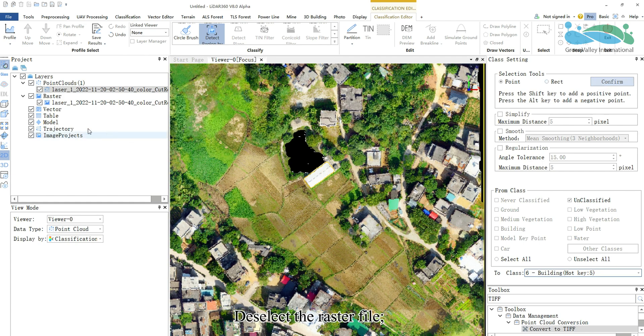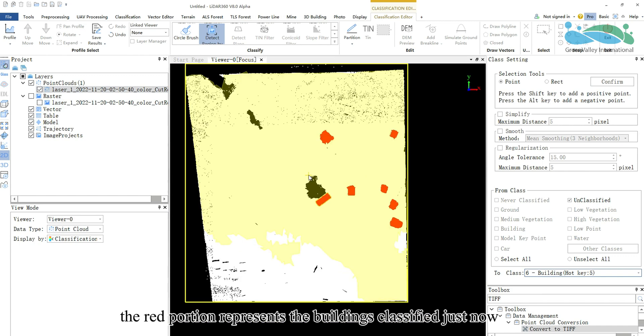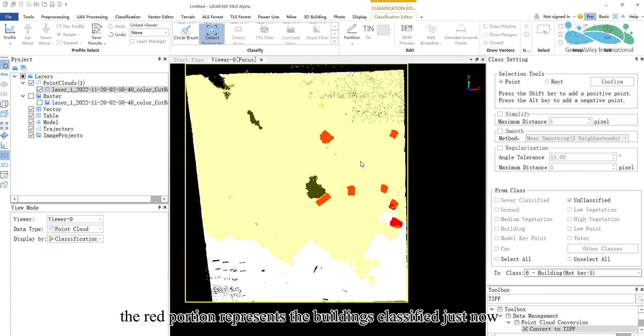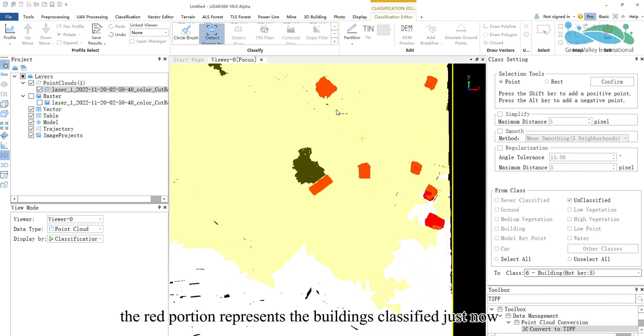The red portion represents the buildings classified just now.